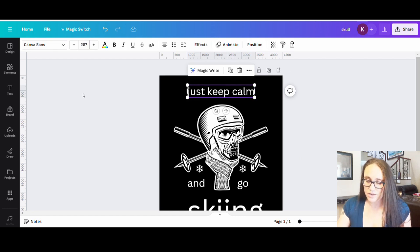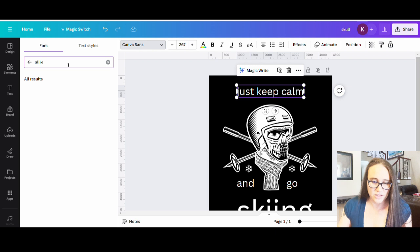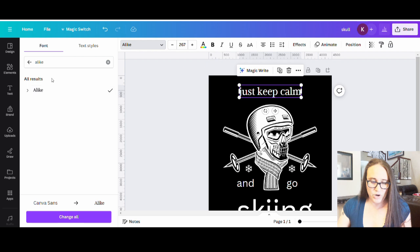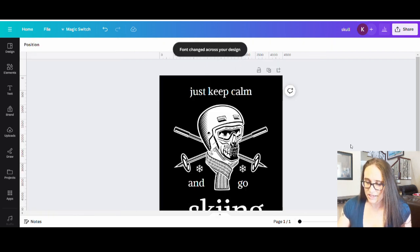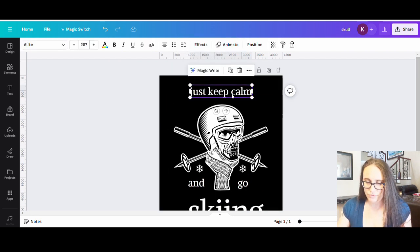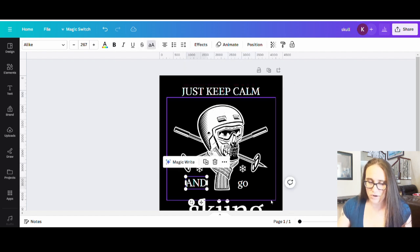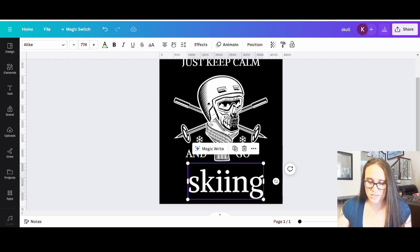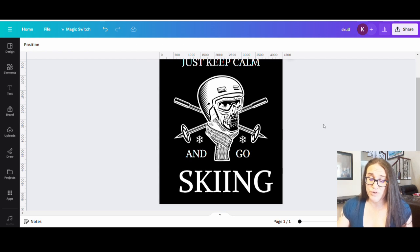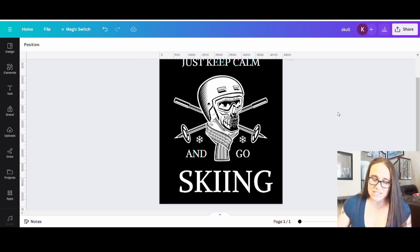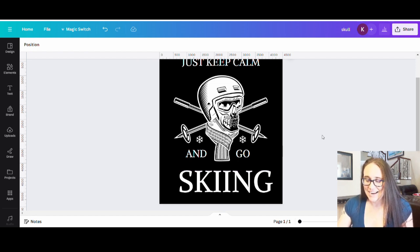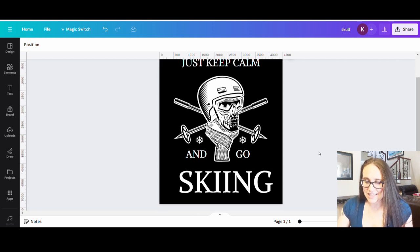Now we're going to pick some fonts. I looked at lots of different fonts and found one I liked for all of these — keep it simple with just one font. The font I found is called 'Alike,' which is a Canva font so everyone should have it. I can hit 'change all' and it'll change all of them. I think I want these all in caps — click any text box, hit the little A/big A button and it will make them all caps. I usually start in lowercase because some fonts don't look good in all caps.